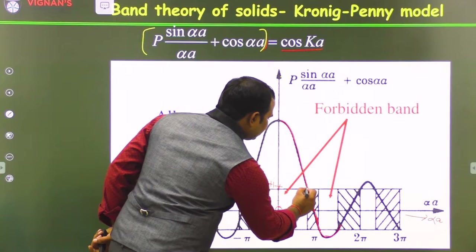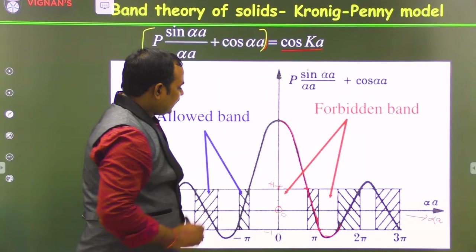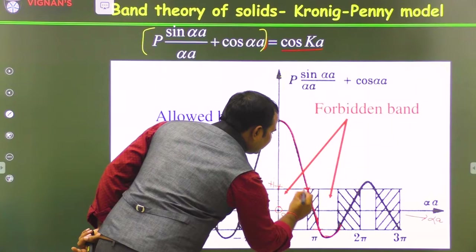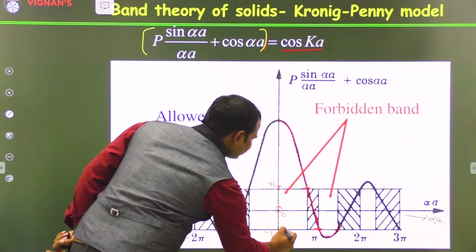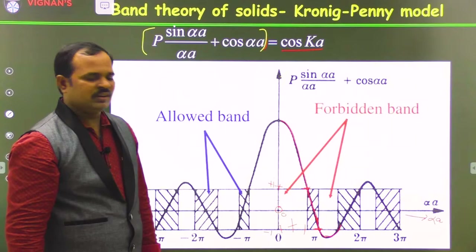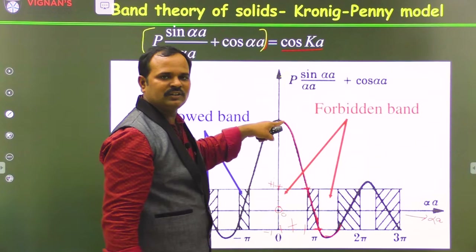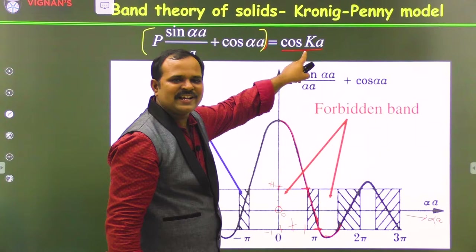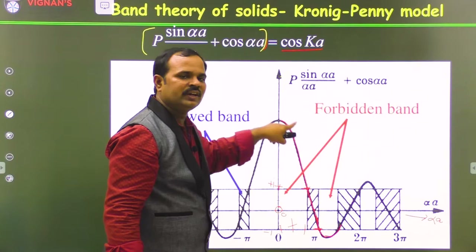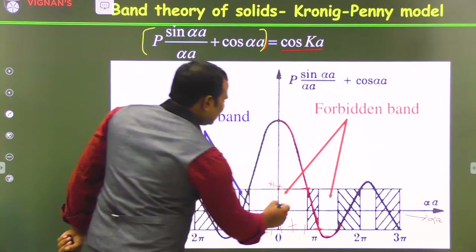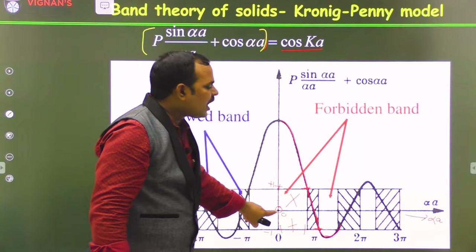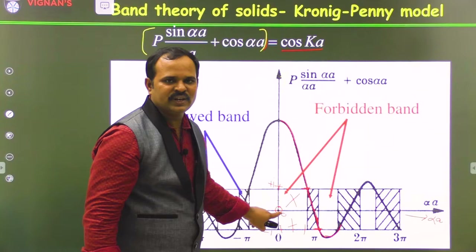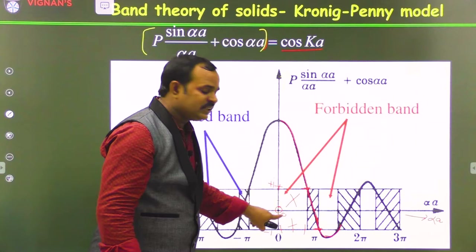The left-hand side starts between +1 in one region — from here to here — meaning solutions are only valid in that range. Then the curve goes beyond +1, which is not possible for cos ka, since the maximum of the cosine function is +1. Beyond +1, the left-hand side is not validated. Those energy regions are not allowed, because α is directly related to energy.